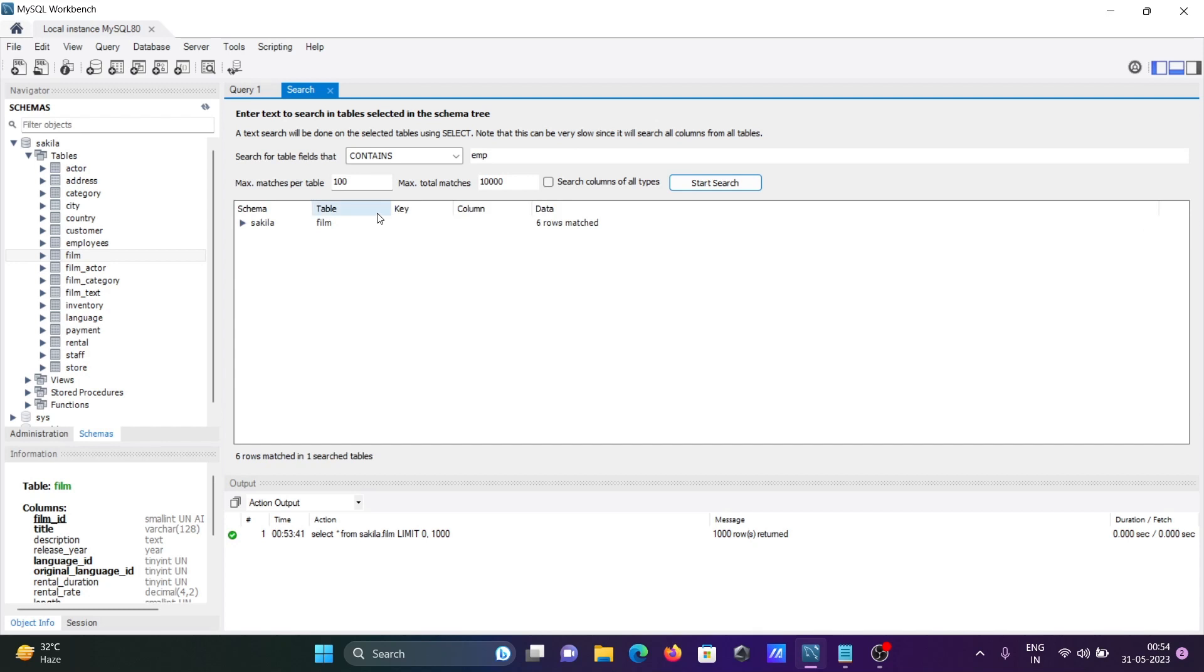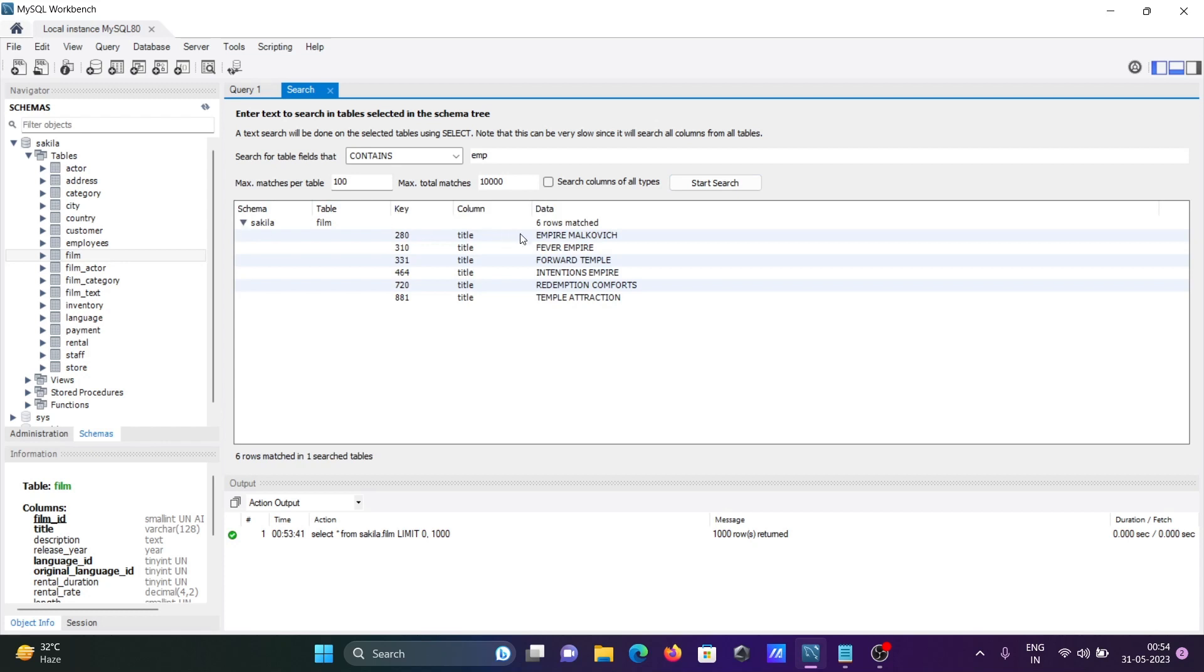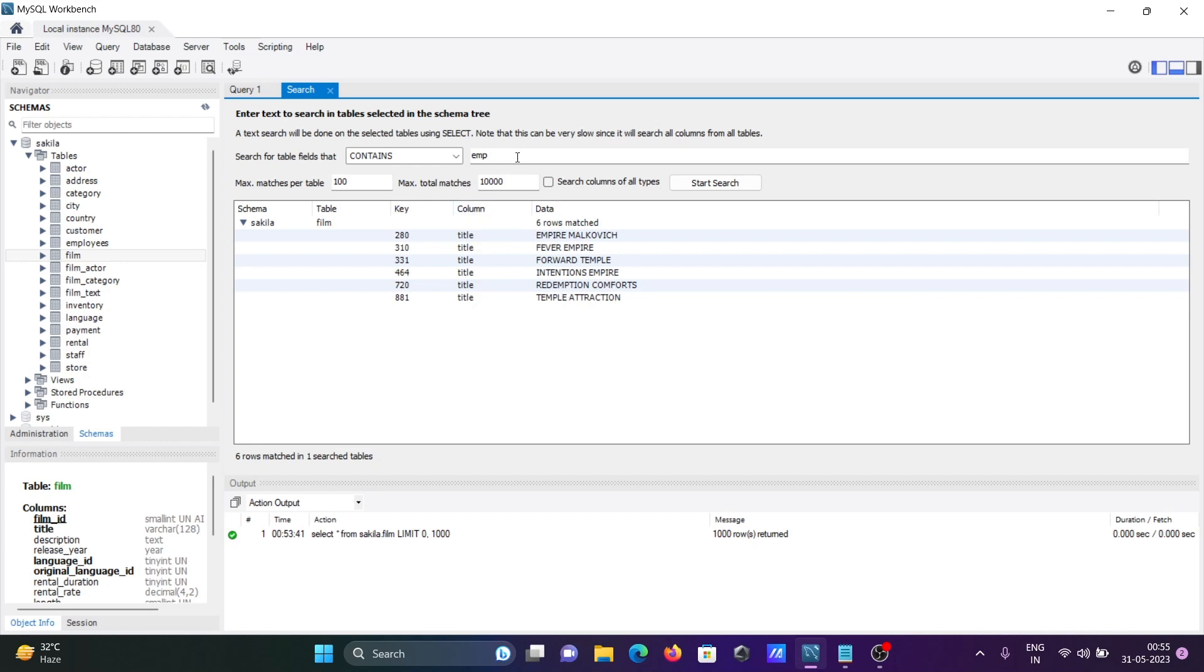Here you can see there are six rows that match. If I go onto this, this is not exactly displaying EMP, but here empire contains EMP, and here temple contains EMP, and this place temple redemption. That EMP if that contain in any table that's returning.